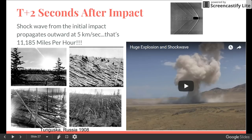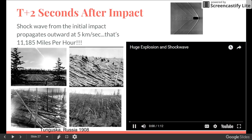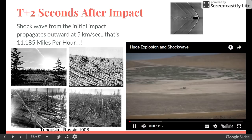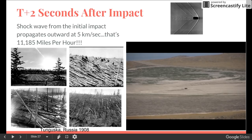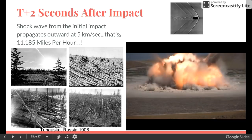Two seconds after the initial impact, the shockwave generated races outward at a rate of five kilometers per second — that's 11,000 miles per hour. And that's just the air burst alone. This video shows a shockwave created by a large explosive, which is nothing compared to what we're talking about, but you can see the amount of energy that's transferred in all directions.